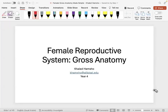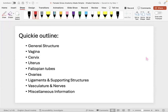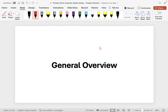Welcome. Quick outline: we're going to run through all the structures of the female reproductive tract — the vagina, cervix, uterus, fallopian tubes, and ovaries — then the ligaments and supporting structures, the vessels, and some extra information at the end. Let's start with the overview.